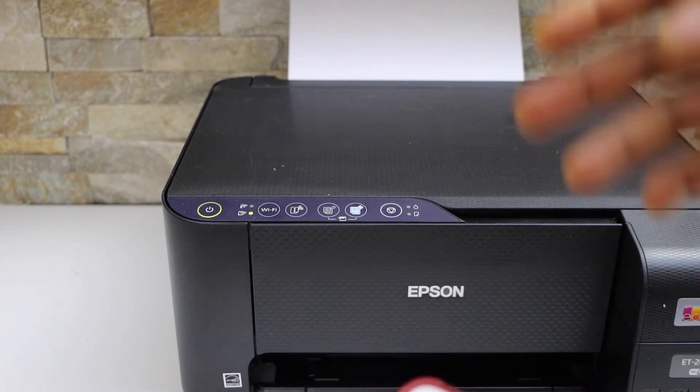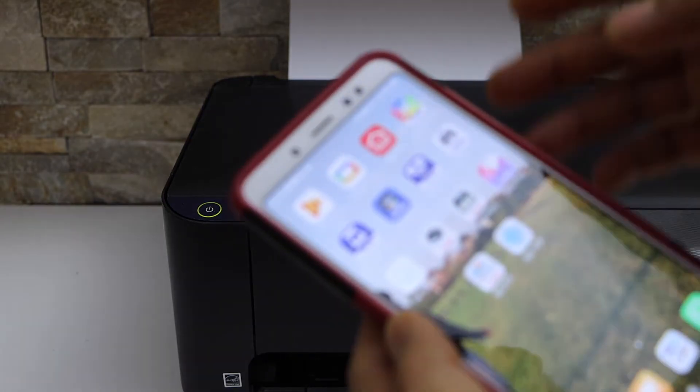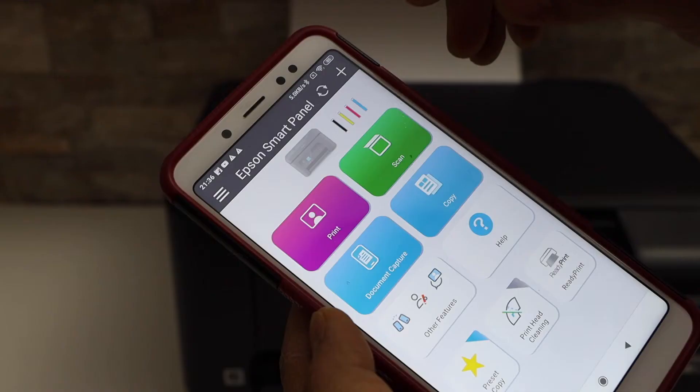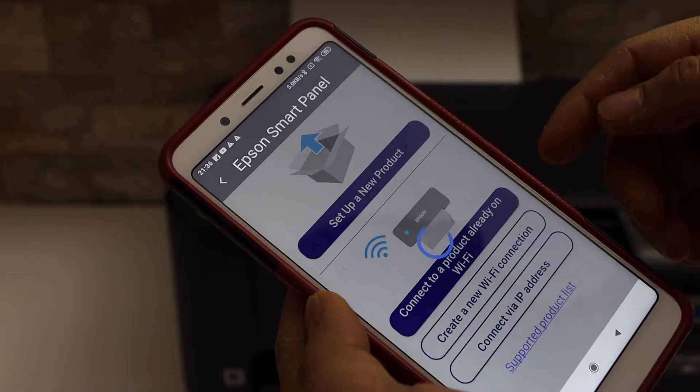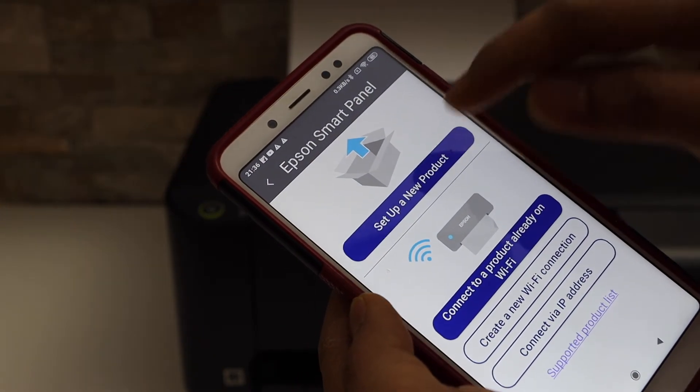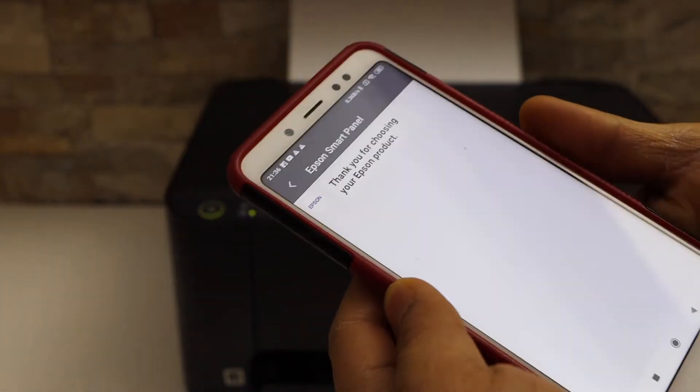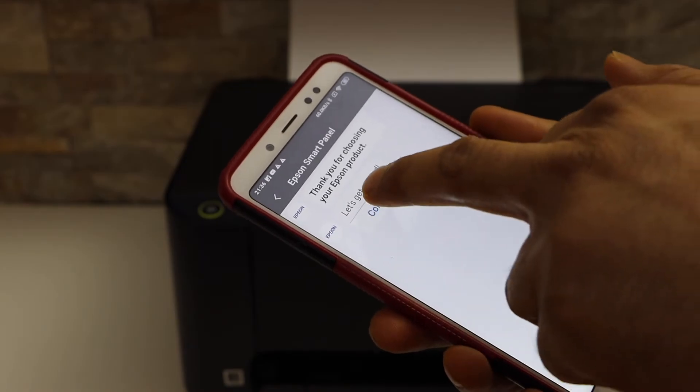You can download that app from the app store. Click on the plus button on the top, select set up a new product, and click continue.